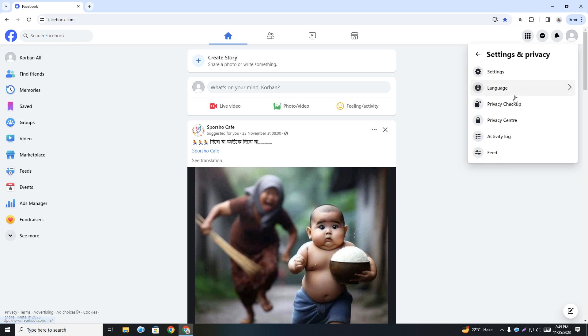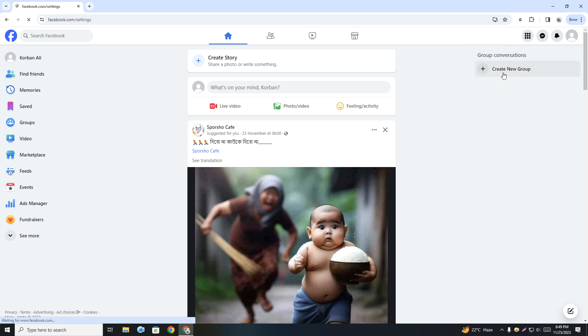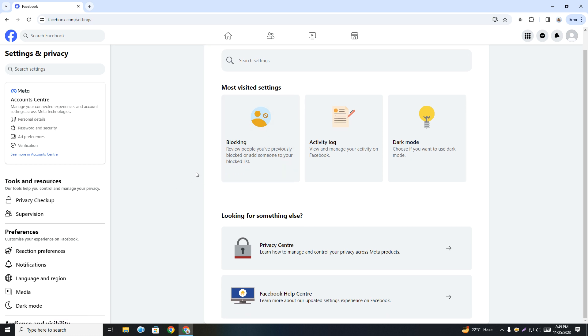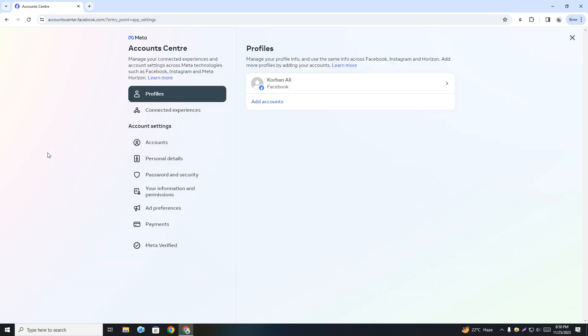Here you will see some options. Now you have to click See More in Account Center. Simply click on this.